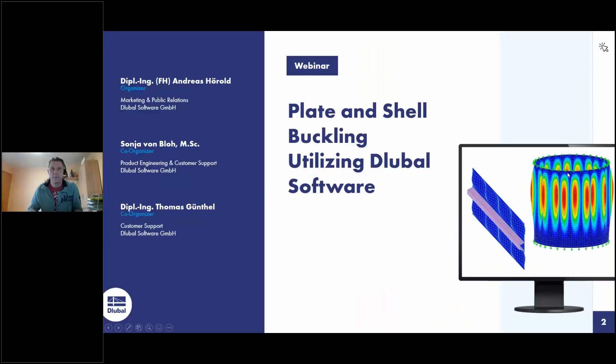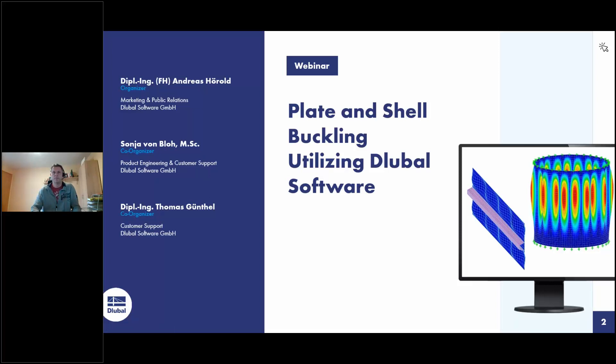Welcome to today's webinar. Plate and shell buckling utilizing Gluba software is the topic today.